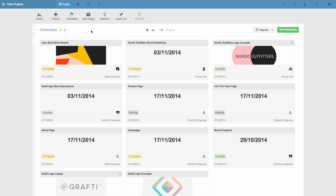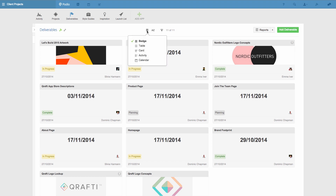For this purpose, I'm going to choose a new app layout, and I can do this by clicking the layout switcher here. Currently I'm in badge layout, but I'd like to get a visual overview of the status of each deliverable, so I'm going to switch this to card layout, like this.